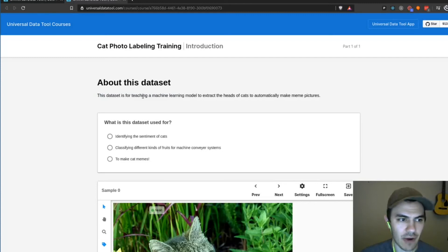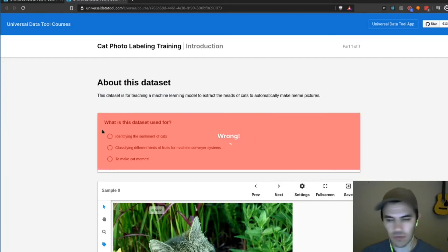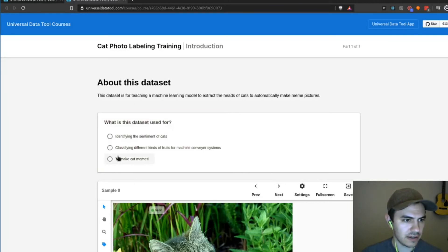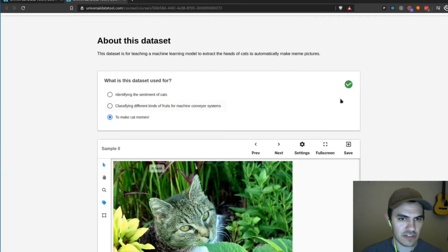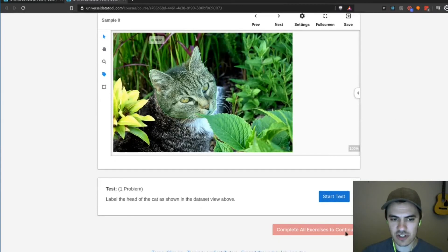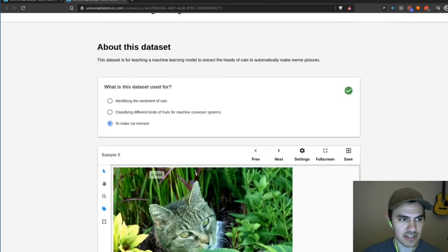So now I can do the course. Of course, as expected, if I hit the wrong answer, it's going to say wrong. And then if I hit the right answer, it'll put a check. I can't move on to the next section or complete the test and submit it until I complete all the exercises.